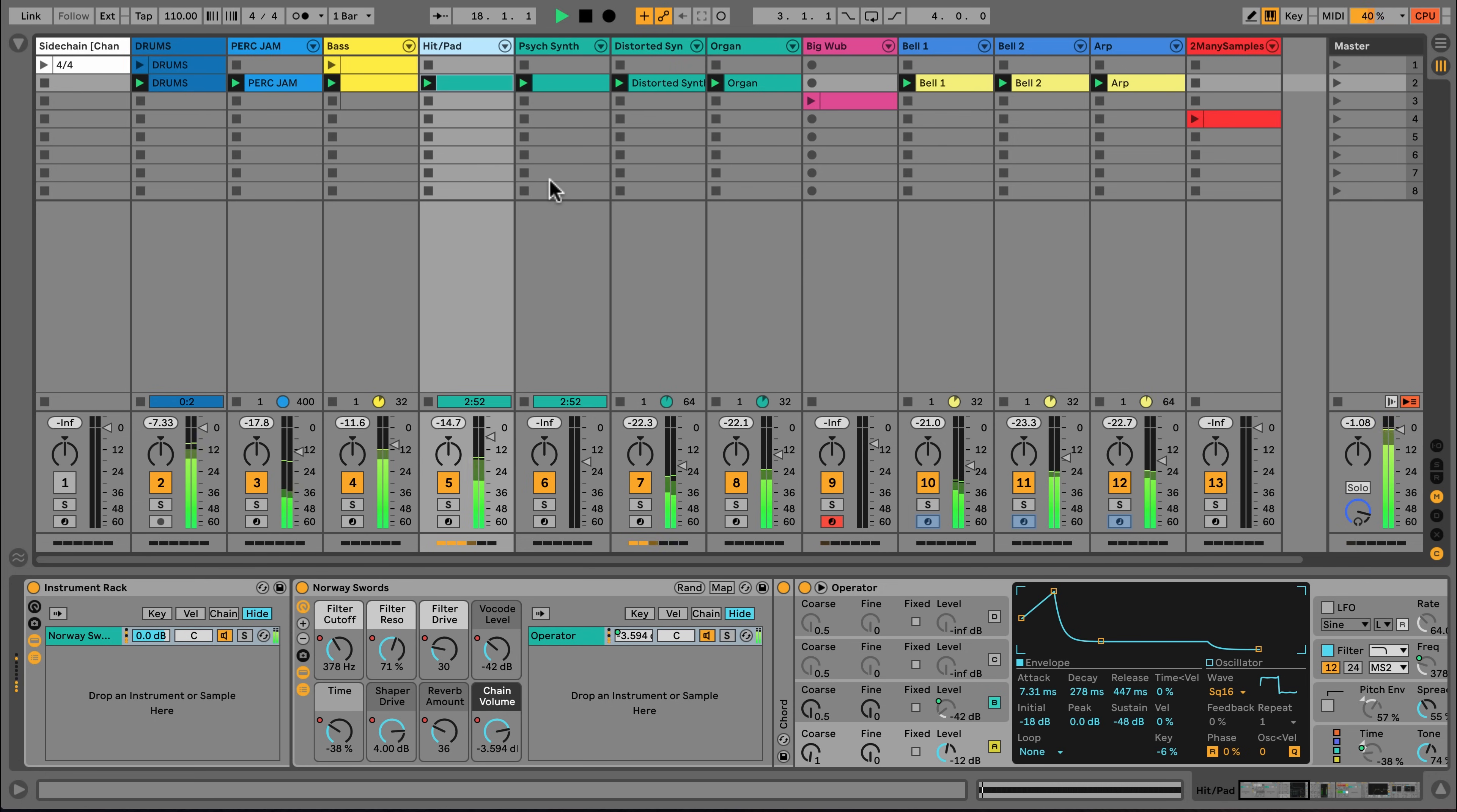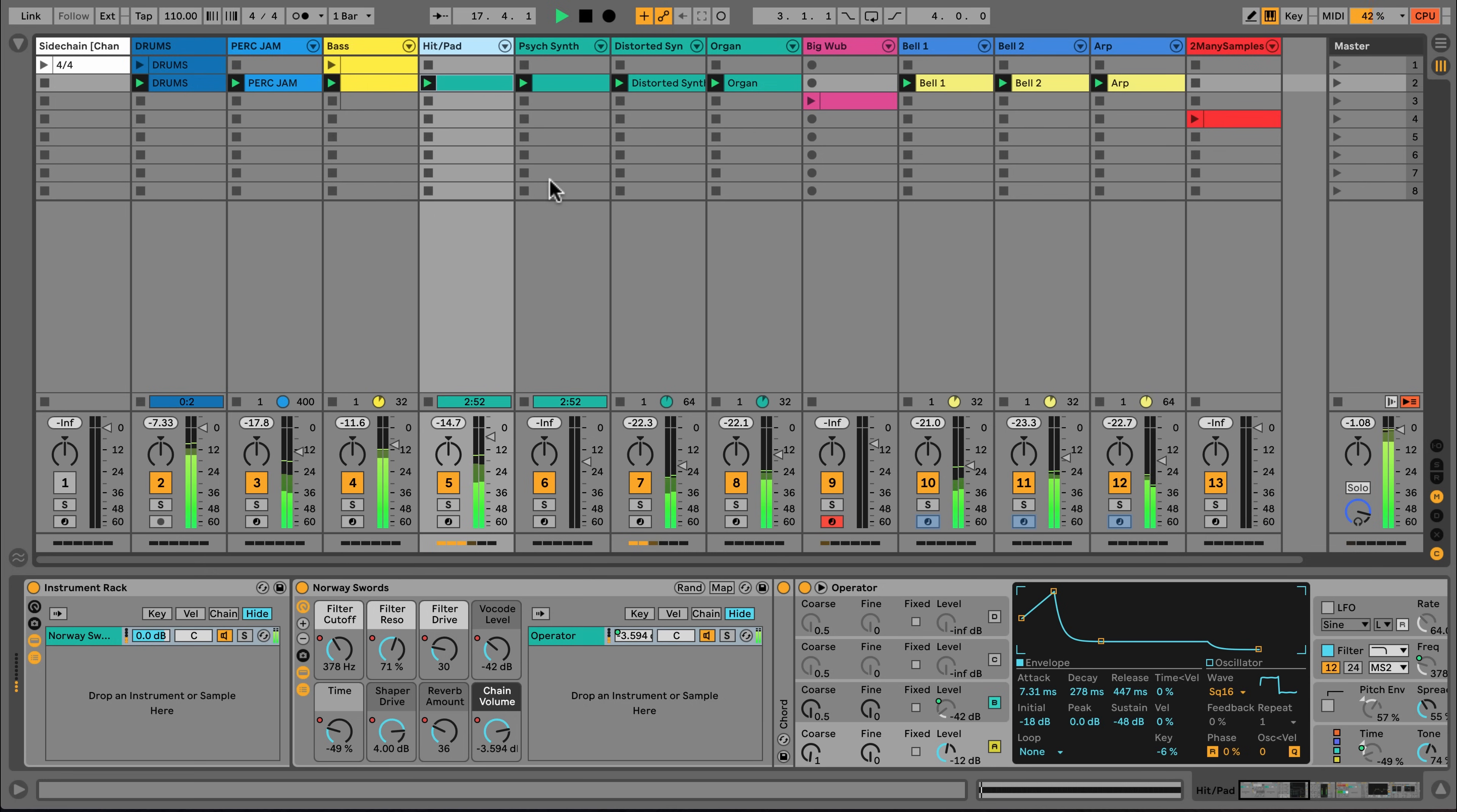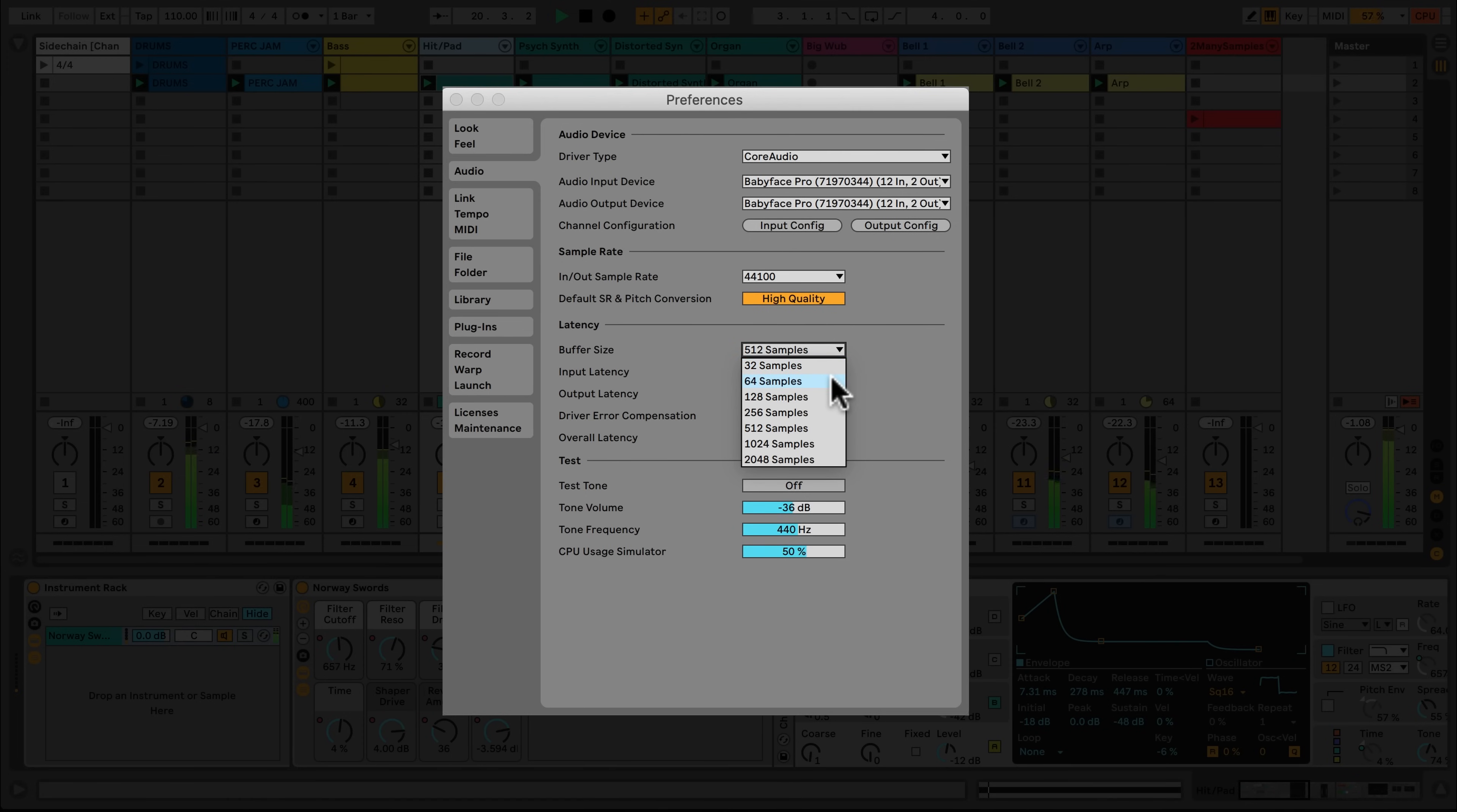The consequence of choosing a higher buffer size is the introduction of latency. The higher value you choose, the more you may experience a slight delay when monitoring or recording audio and MIDI. Users often change the buffer size to match their activity, choosing a low value when recording or performing and choosing a higher value when mixing or producing.